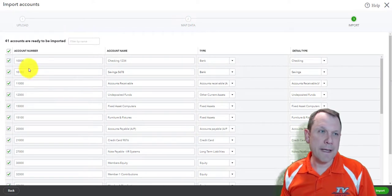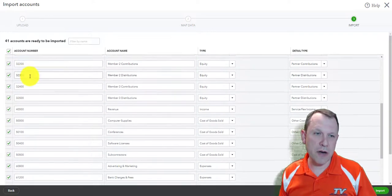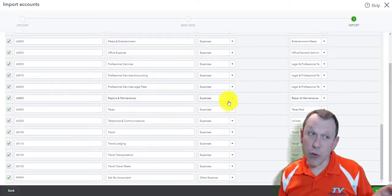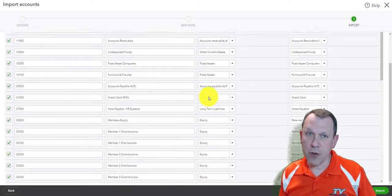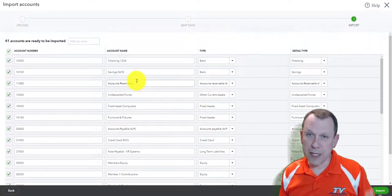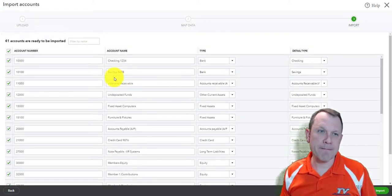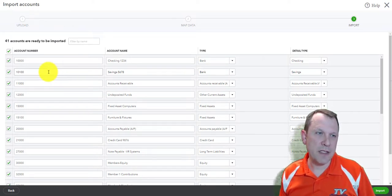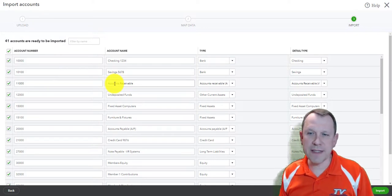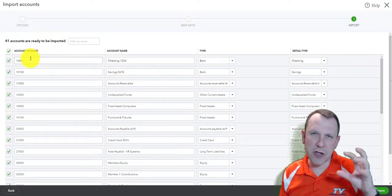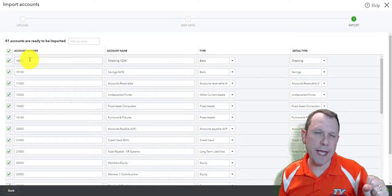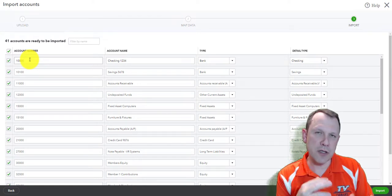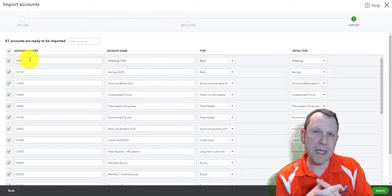If your account is blocked out in red — if there's a red outline — that means there's already an account set up that looks like that one. It doesn't want you to duplicate your account, so it will warn you. I might get a couple of duplicates because I started setting it up manually before.